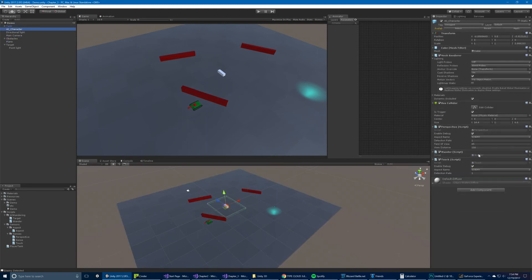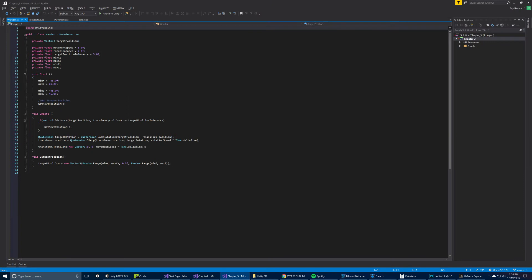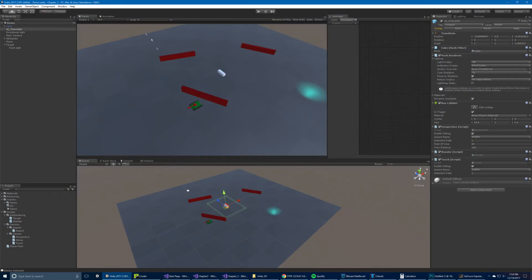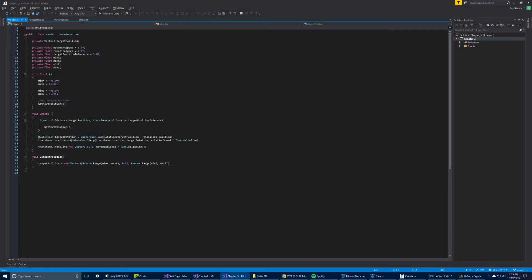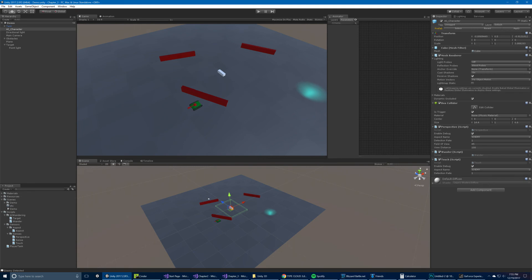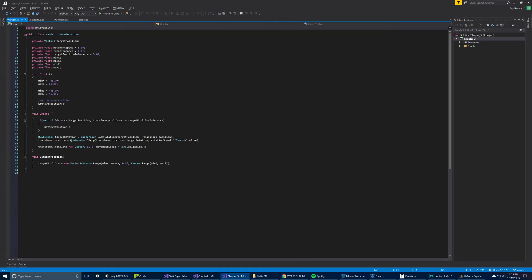Then we have the wander script, which essentially just gets random positions and navigates towards them. Every time it reaches that position, it calls get next position. We use a min to max value here so that we don't go off the platform, and those values are set in start.